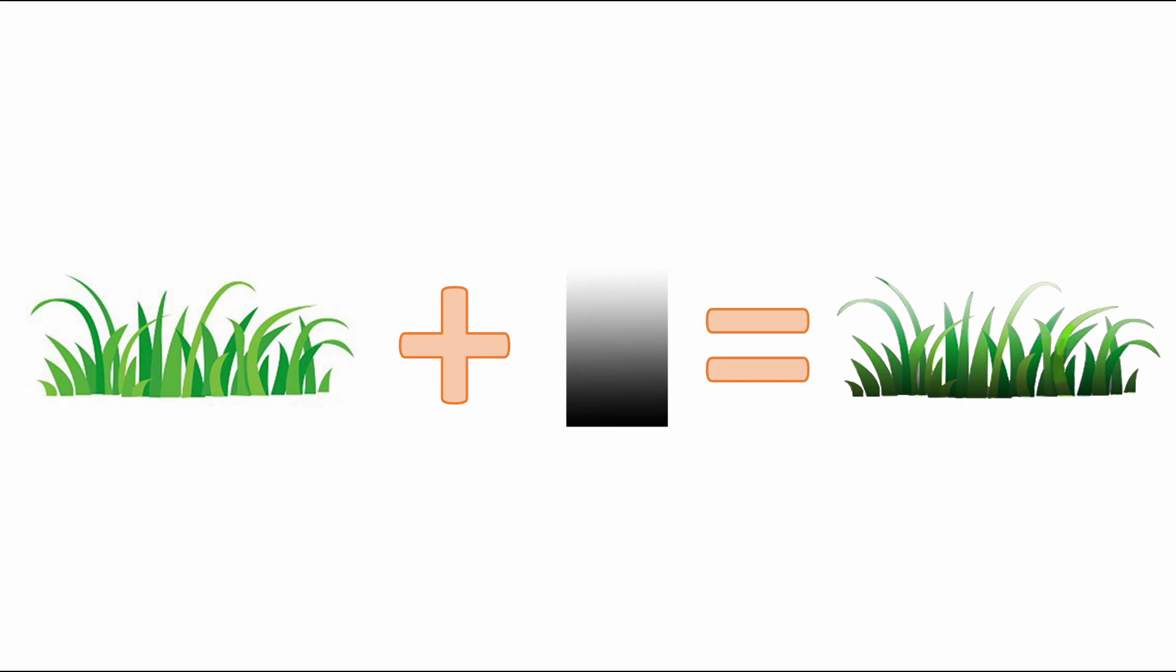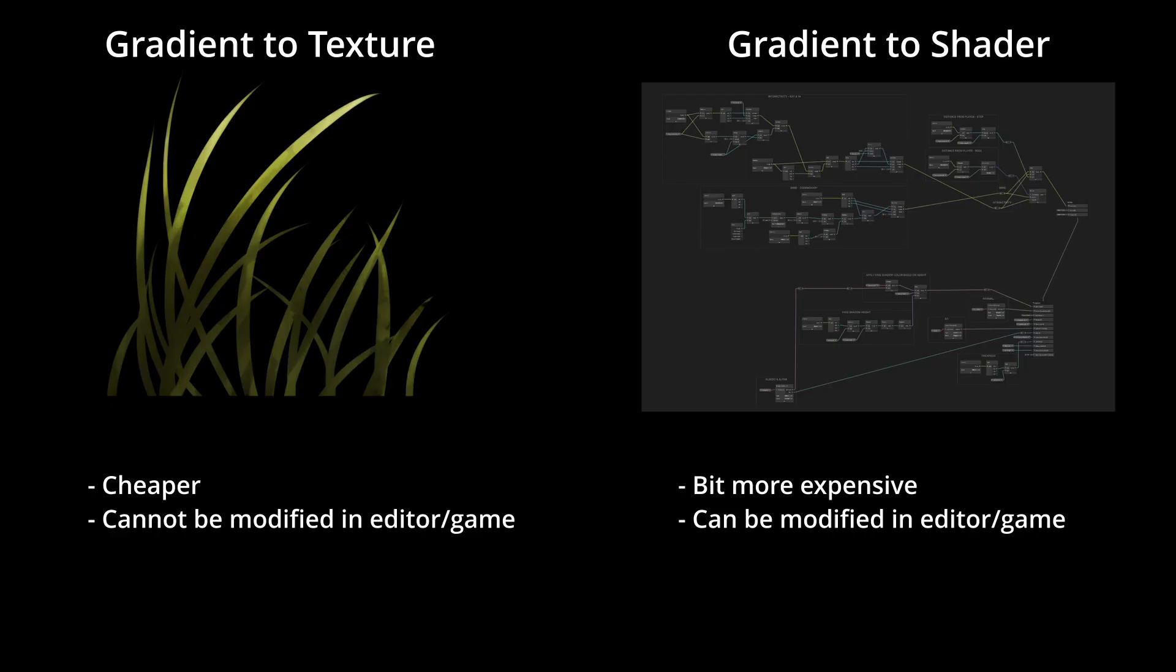I will apply a gradient to the grass with the darker part being at the bottom. This can be done in more ways, the most performant one is to apply the gradient to the texture directly. Since I wanted the shadow to be adjustable, we will add the gradient to the shader.